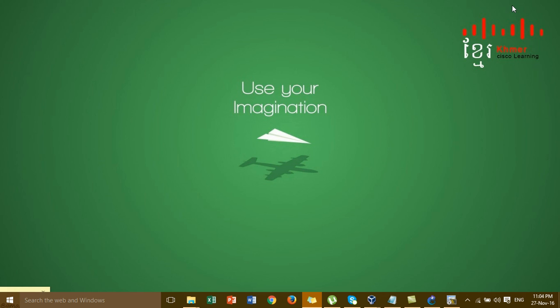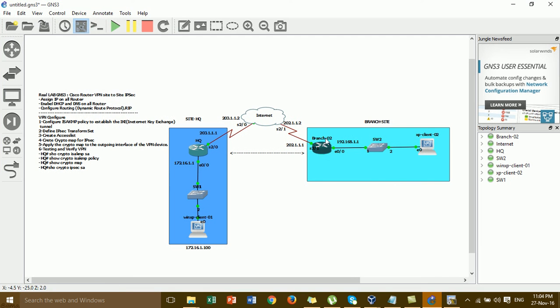For the next video, I'm going to show you VPN site-to-site also, but we configure AQ to multiple branches. In this video we have only one branch. For the next video I'll show you how to configure multi-branch — this means I'll add one more branch for the VPN site-to-site configuration.